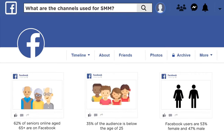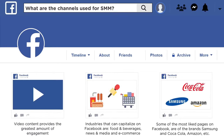Considering Facebook skews both older and younger with a roughly equal gender split, your demographic is likely going to be there regardless of your industry. Facebook allows video content — you can share YouTube videos on Facebook — and video tends to provide better engagement. Industries that capitalize on Facebook include food and beverage, news and media, and e-commerce. Facebook even allows users to set up a Facebook shop, making it ideal for selling products directly on the platform.